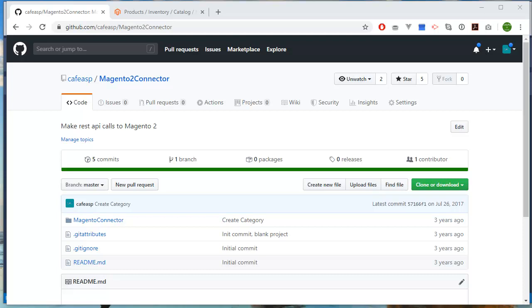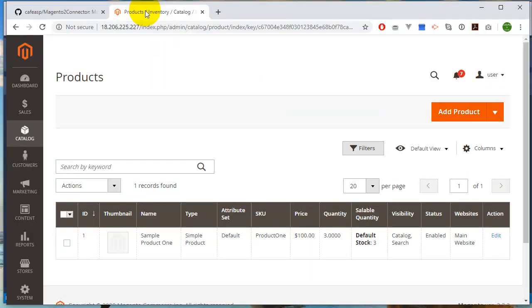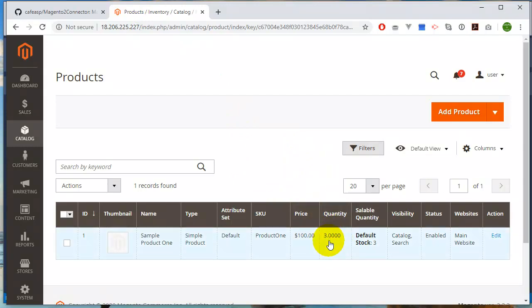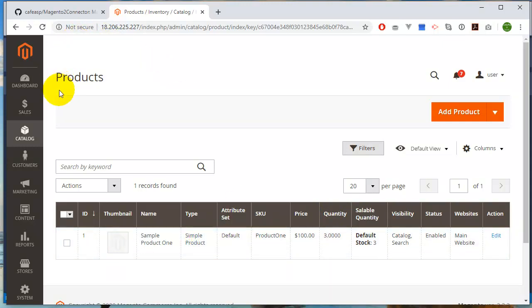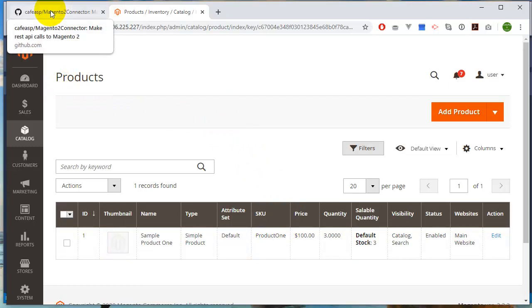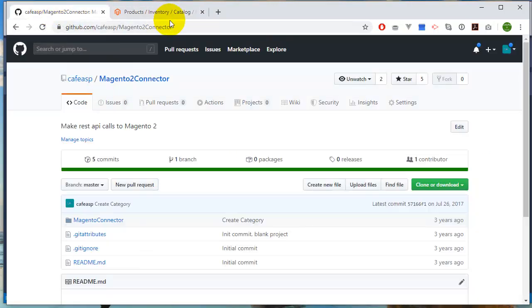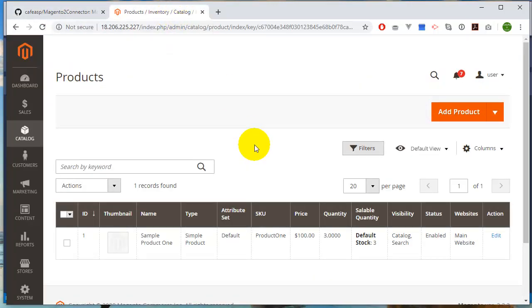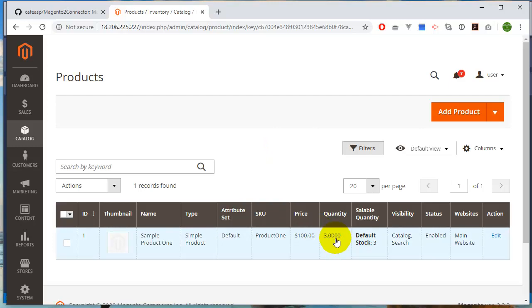Hello and welcome to another video. This video is about how you can update your Magento products. There's a specific question about how you can update the quantity value in your product. So this is a basic Magento installation that I just made, and I'm going to show you in C# how you can update the quantity.